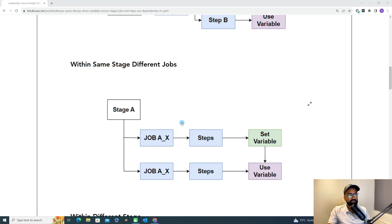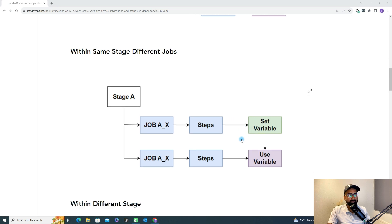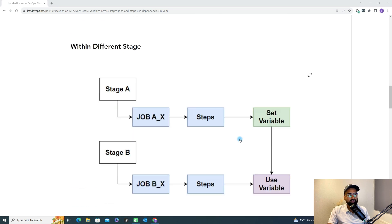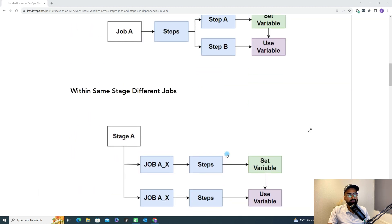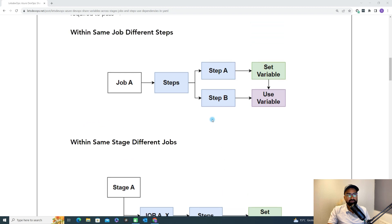In the second scenario, we have the same stage but different jobs. In one job we are setting the variable and in the second job we are using it. In the third scenario, we have two different stages — in one stage we are setting the variable and in the second stage we want to use it. These are the three different scenarios; whichever best fits your case, you can use that.